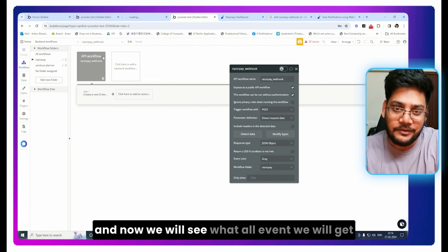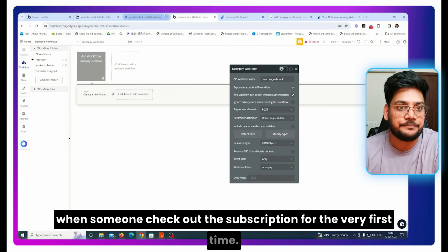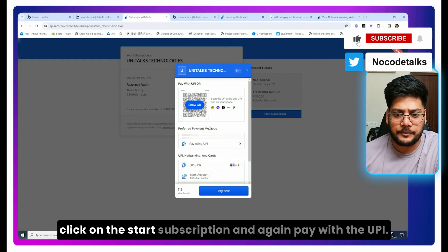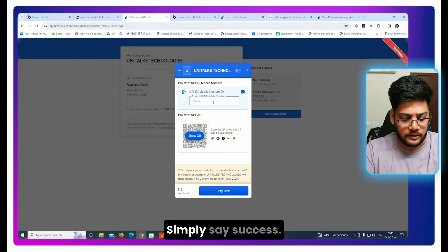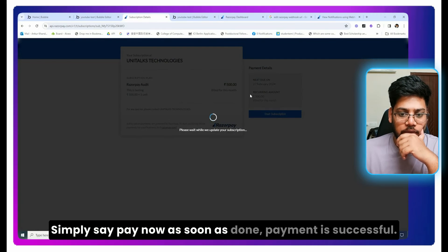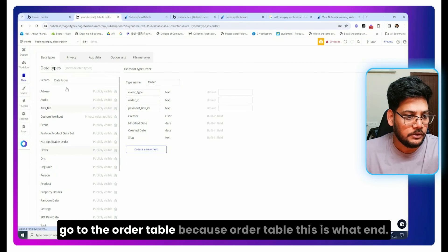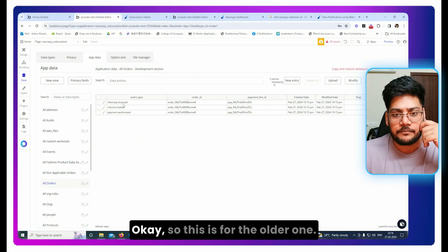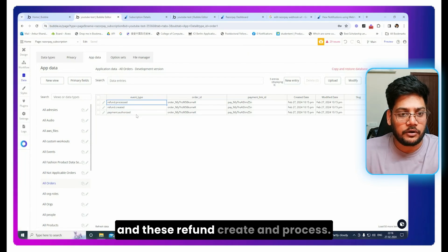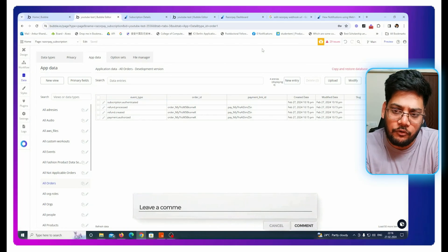Let's test it one more time. Preview the page, disable debug mode, click Checkout, click 'Start Subscription', pay with UPI, mark as success, and click Pay Now. Once the payment is successful, go to your database and check the Order table. You can see the new record — 'payment.authorized' for the new payment. Any older entries like 'refund.created' or 'refund.processed' are from previous tests and can be ignored. That's how you set up Razorpay subscriptions with webhooks.